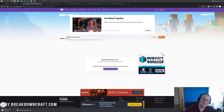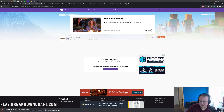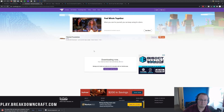You might be wondering what Thermal Foundation and Thermal Expansion do. It actually adds in some different energies, some different tools, some different ores, and things like that into Minecraft. It's actually a foundation mod for a lot of the Minecraft energy and Redstone Flux systems that you're used to seeing in mod packs specifically.